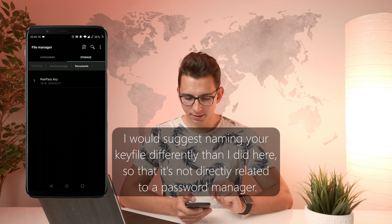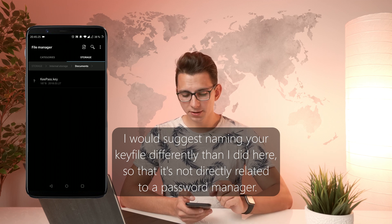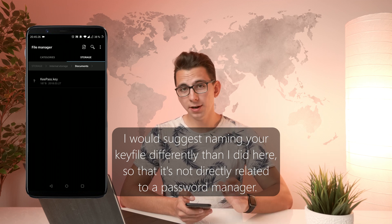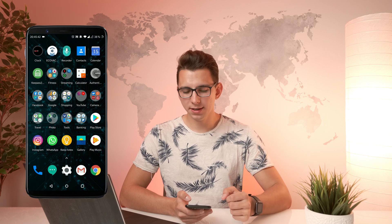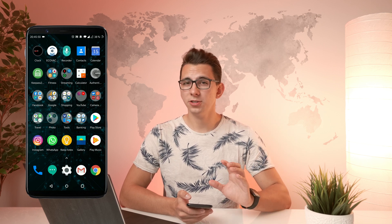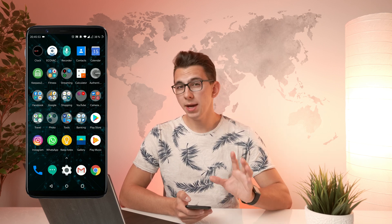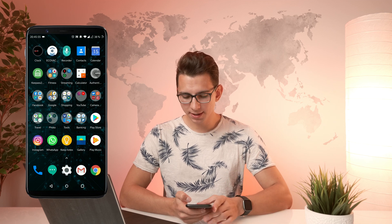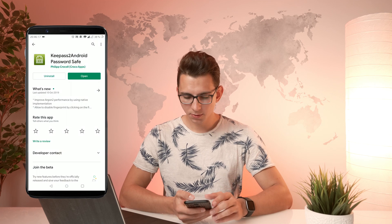Let's take a look at where I've put my keyfile. As you can see, I have it inside of my Documents folder directly on my smartphone. The next thing we've got to do is download an app so that we can access our database and also synchronize all the data, so that any changes we make on our smartphone also get changed on our PC. My personal app of choice is KeePass2Android.